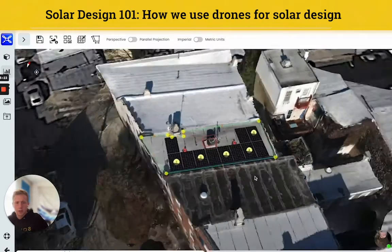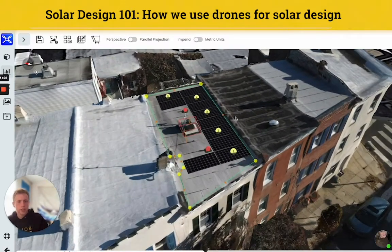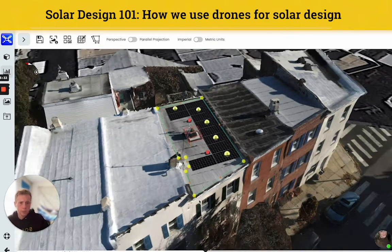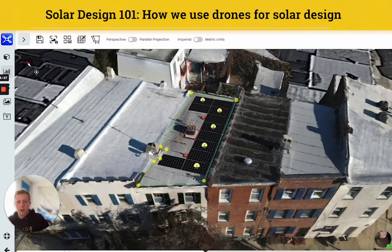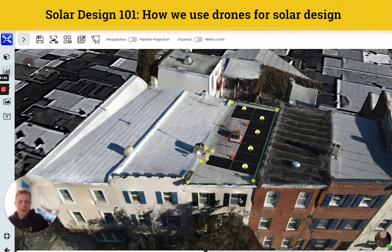So that's ScanaFly — I hope you enjoyed. If you have any other questions about our design process here at SolarStates, feel free to reach out. We do offer free assessments of your home to see how viable it would be for solar. So check us out — SolarStates. Thank you for watching, and I hope to see you in the next video.